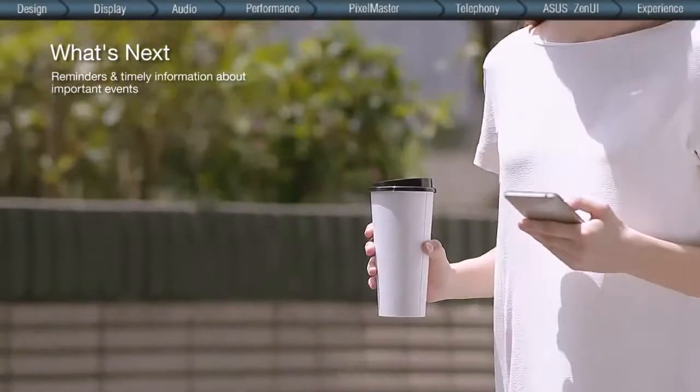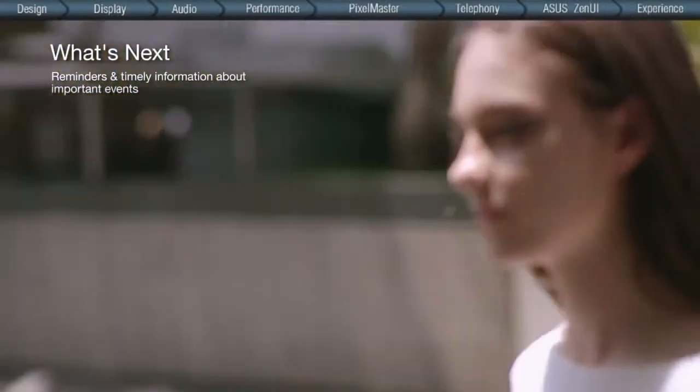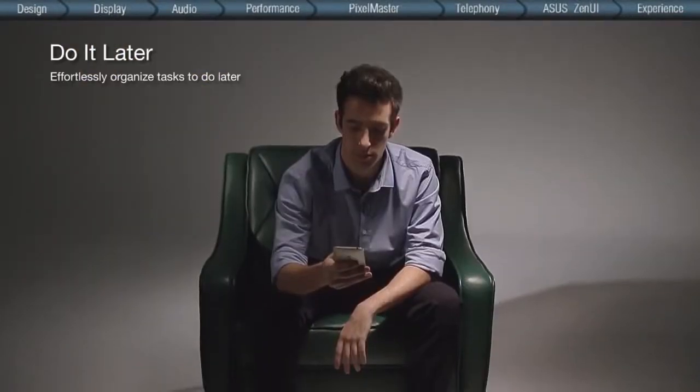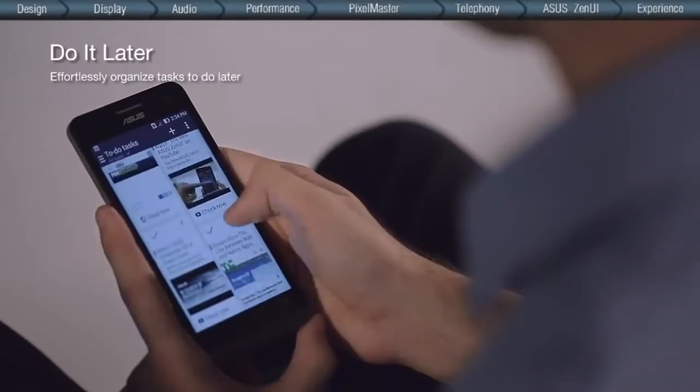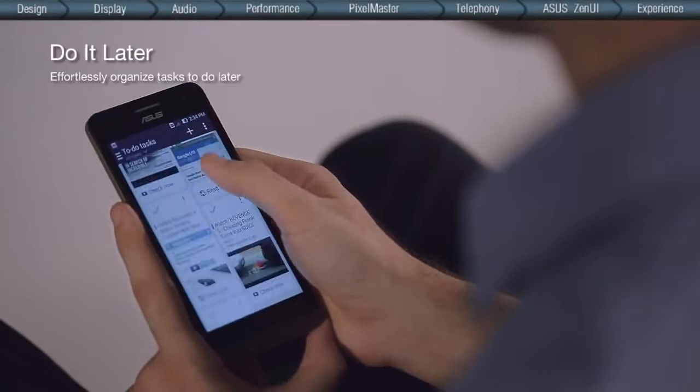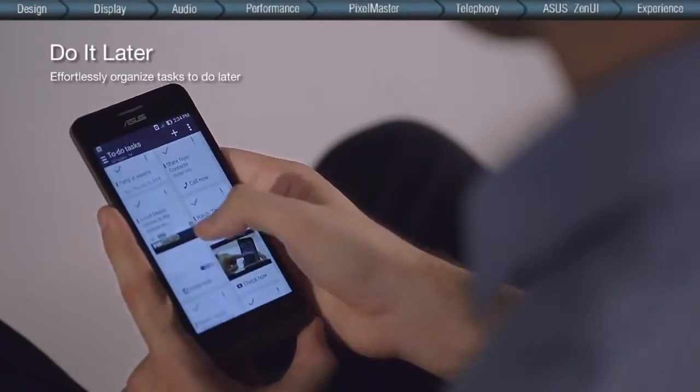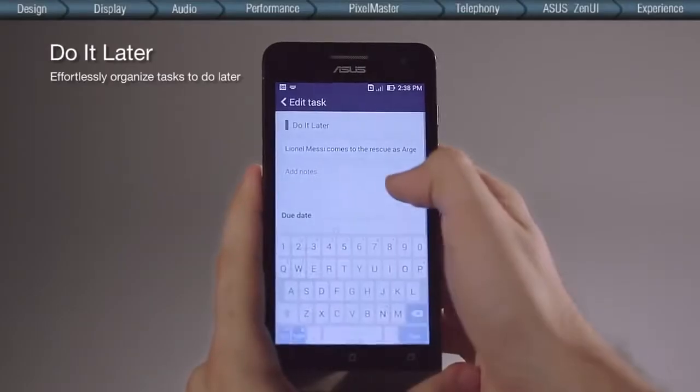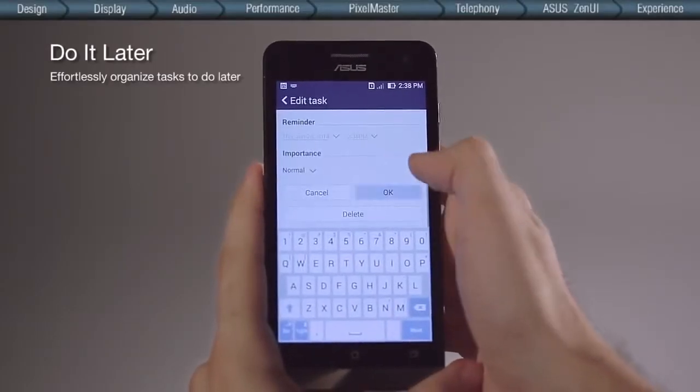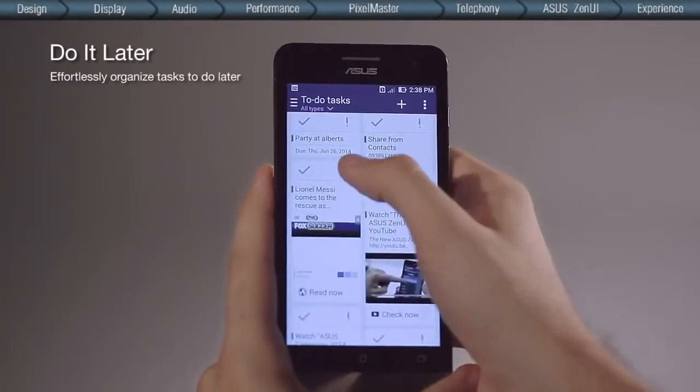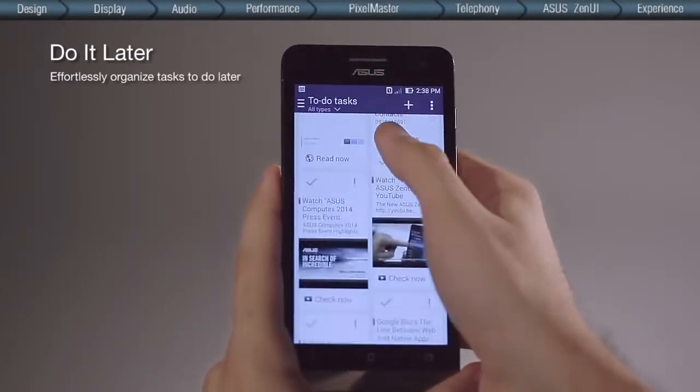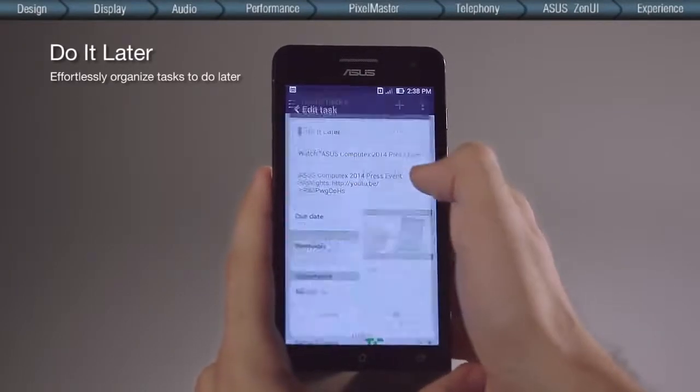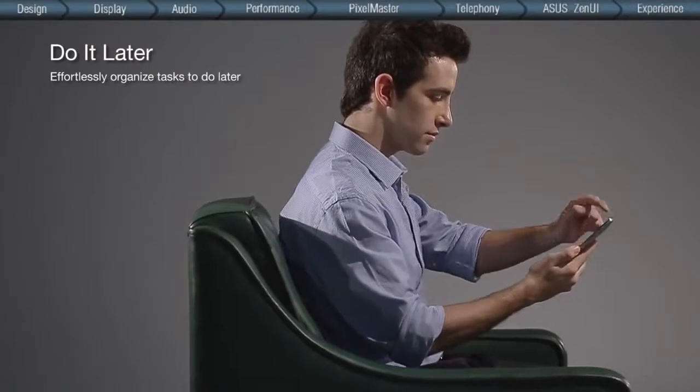Do It Later helps you focus on the task at hand without forgetting about other important things that you need to do later, such as returning a call, text, or finishing reading an email, article or webpage, or watching that YouTube video you saw earlier.